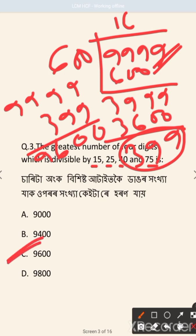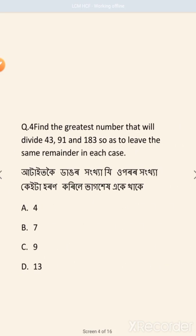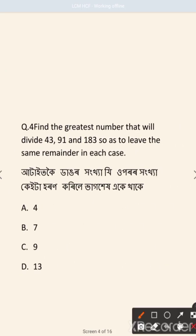The greatest number that will divide 43, 91, and 83 so as to leave the same remainder in each case. We need to find the greatest number for this question.